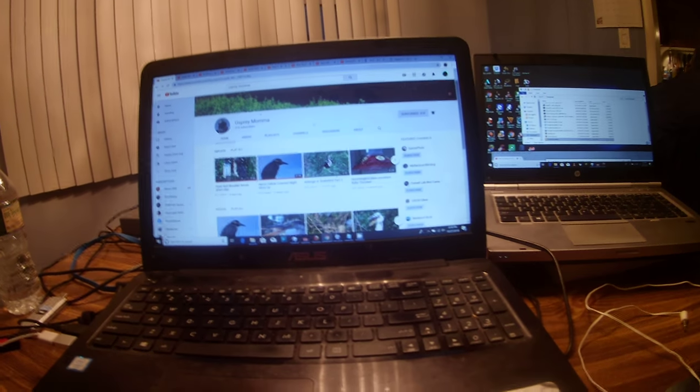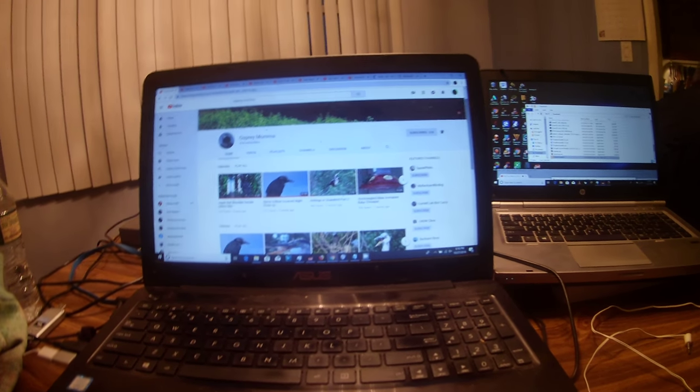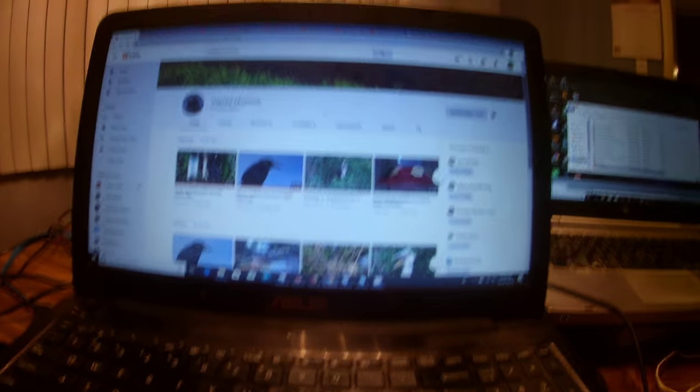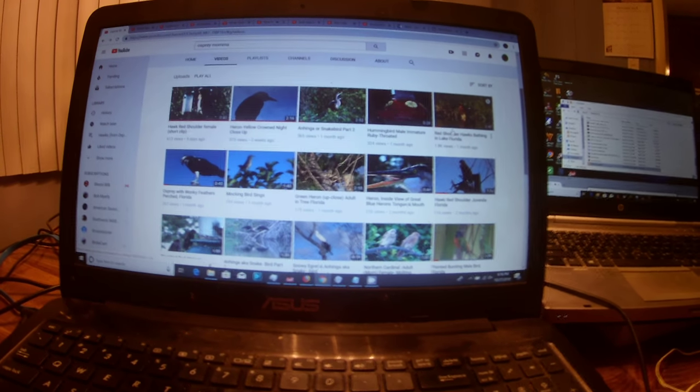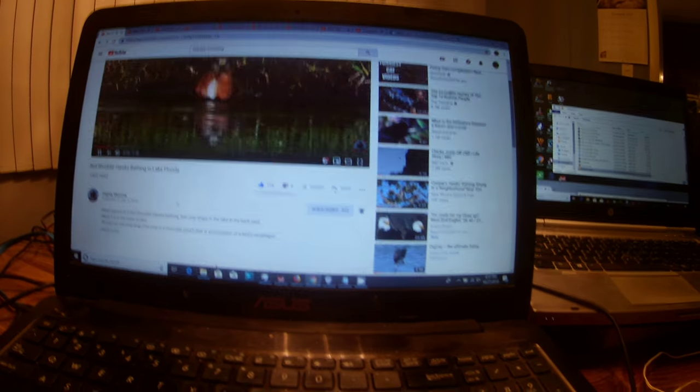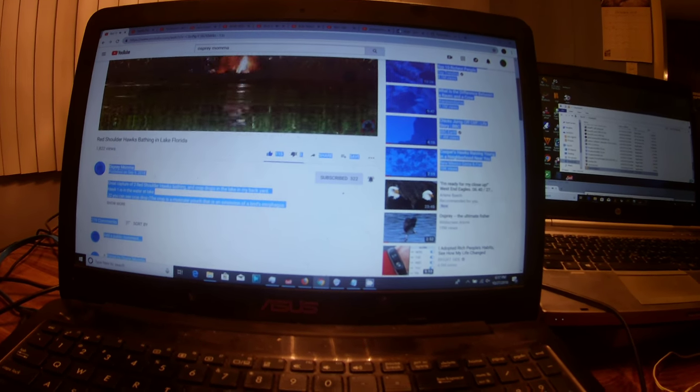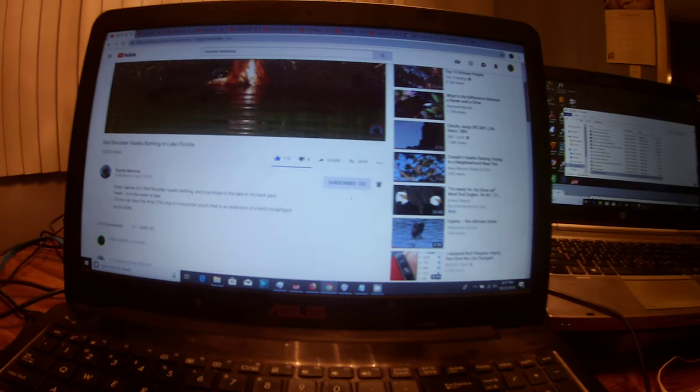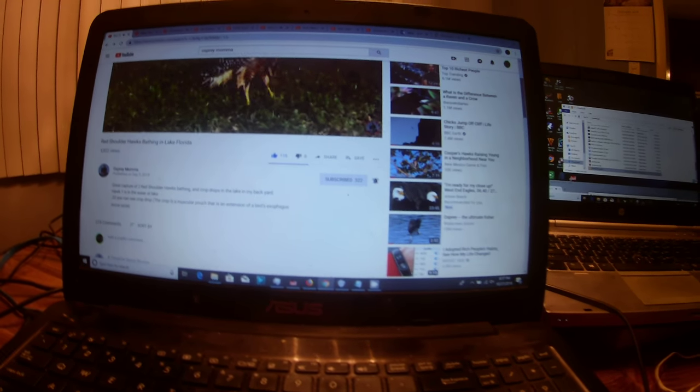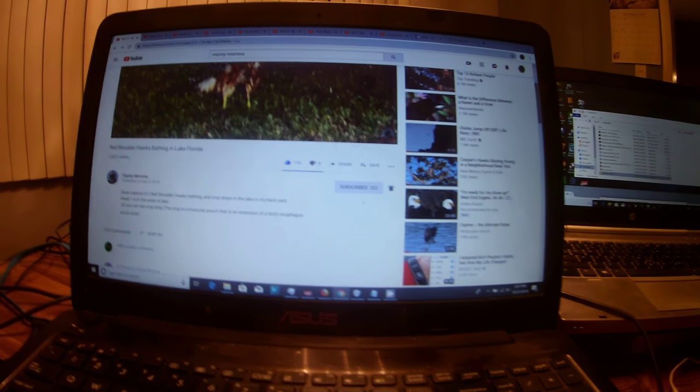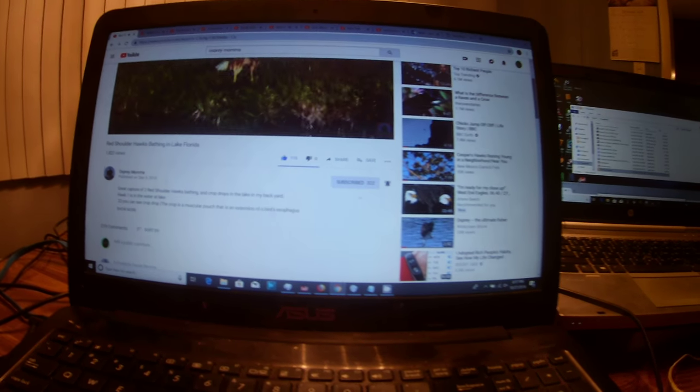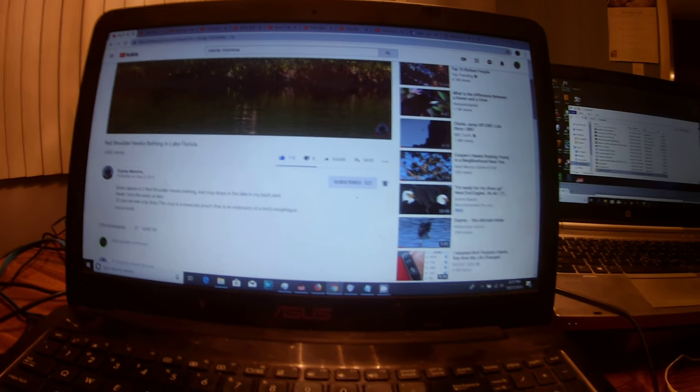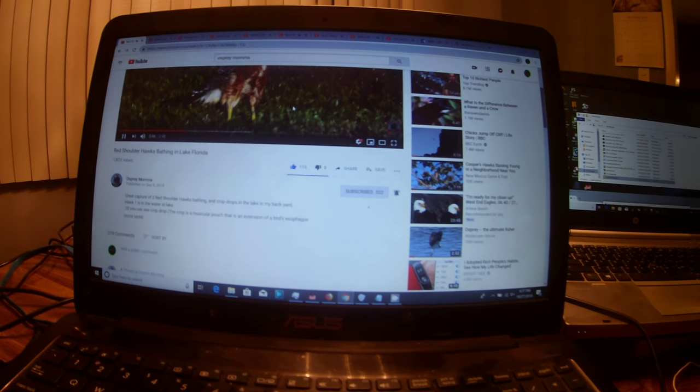But I do want to make a public apology to her because I wanted to give her some views on one of her videos. And that video would actually be this one right here, Red Shouldered Hawks Bathing in Lake Florida. And as you can see, it's got 1,822 views. It only took maybe like several days or so to get that many views. And in the first day, she gained like 500 views. So she went from 400 views to 1,000 views in just 24 hours, which isn't too bad.